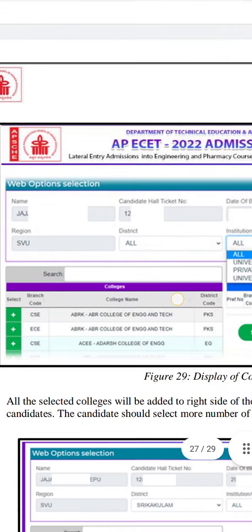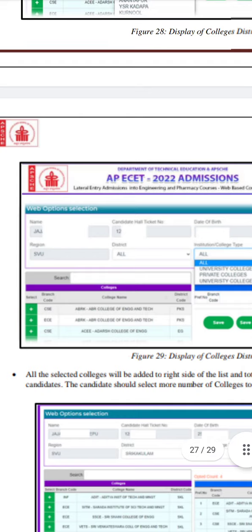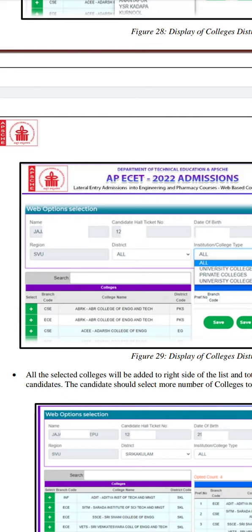Now you have to select your Web Options. If you select the colleges, you can see the college name, branch code, and district code. For example, you can use Visakhapatnam. If you select the district, you can select the colleges along with the college code and district code.